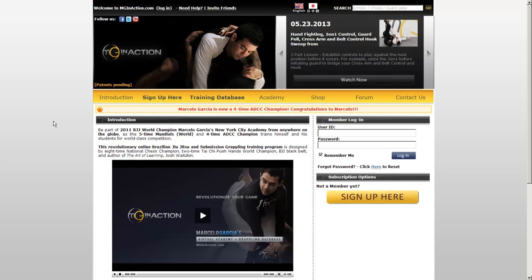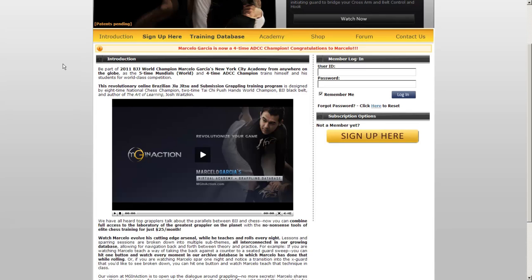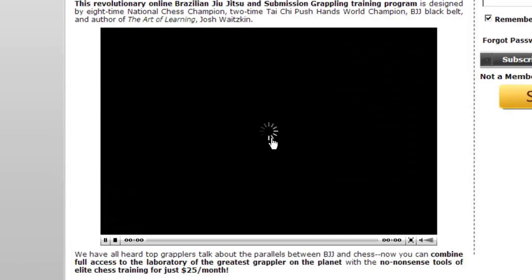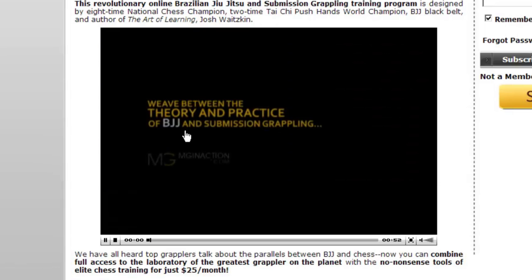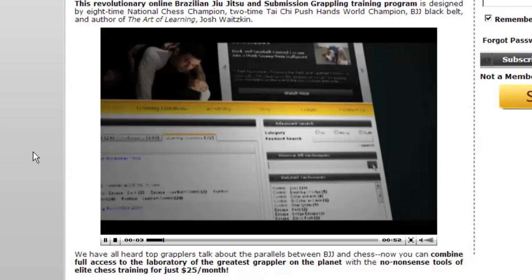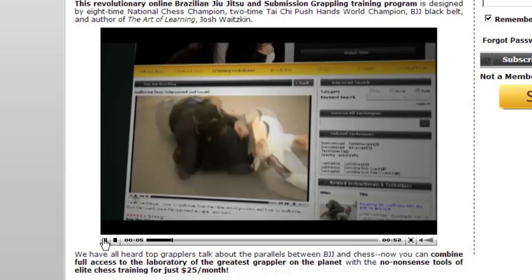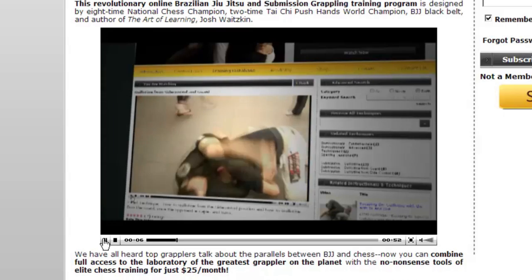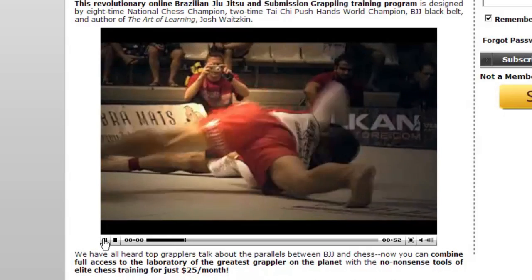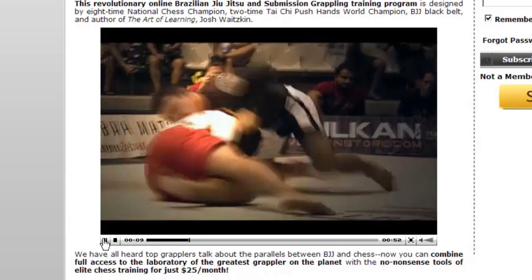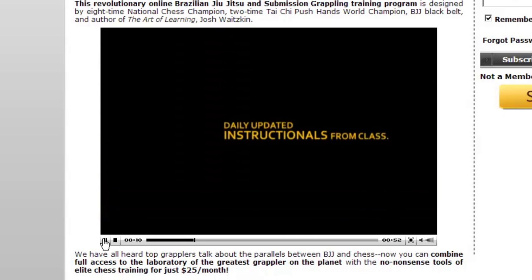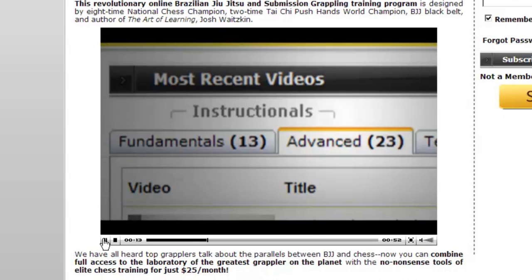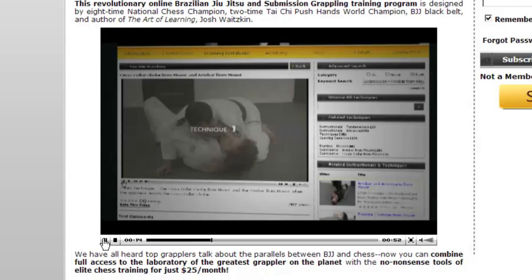Hey guys, this is Jordan from MGinAction.com and welcome to our very first video in a series of website tutorials that we will be releasing for free here on our YouTube channel. In each tutorial, we will be selecting out and highlighting the various features that we think will help our users better familiarize themselves with how to take full advantage of the most comprehensive grappling aid and supplementary training guide on the web.